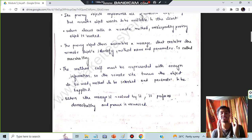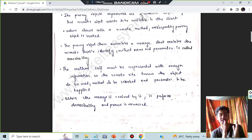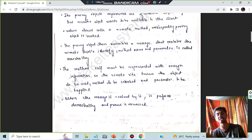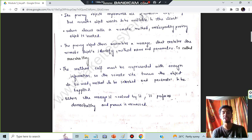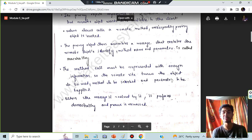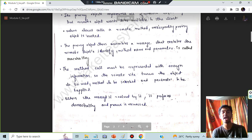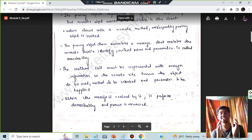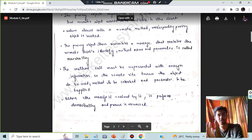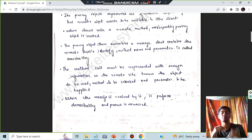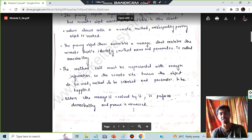The call must be represented with NF information — that information should be there in the call so that it will make the call very useful. All the parameters to be supplied should be included. When the message is received, the process is performed and it is reversed.